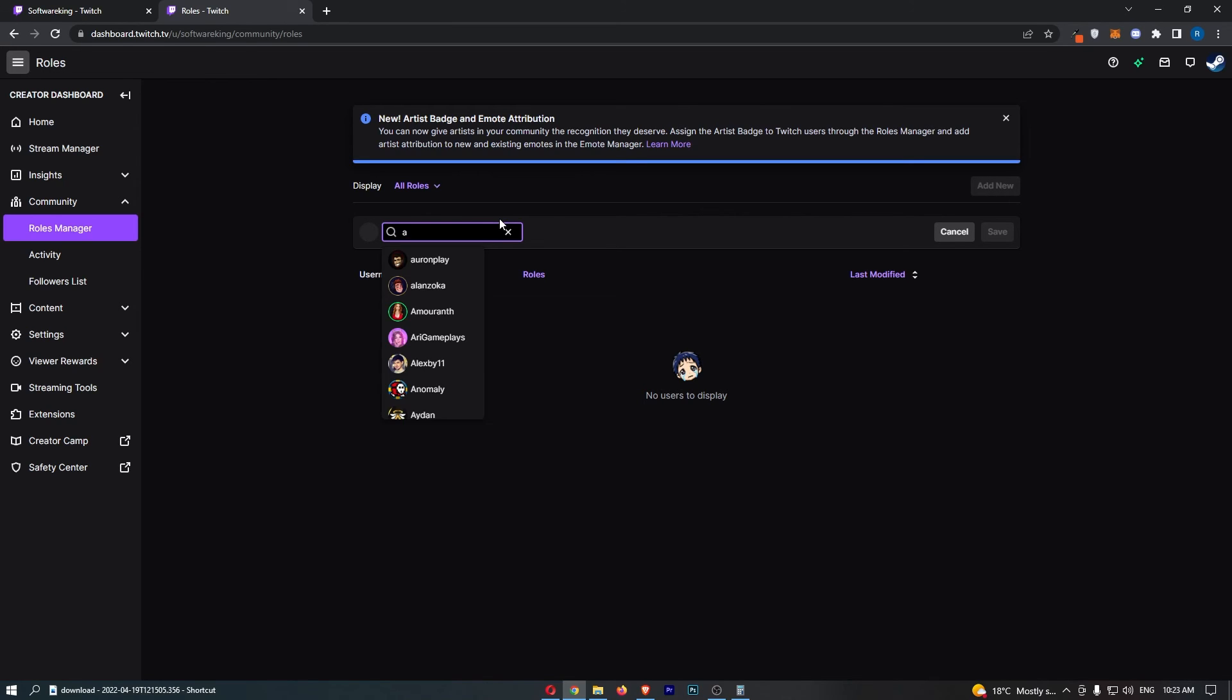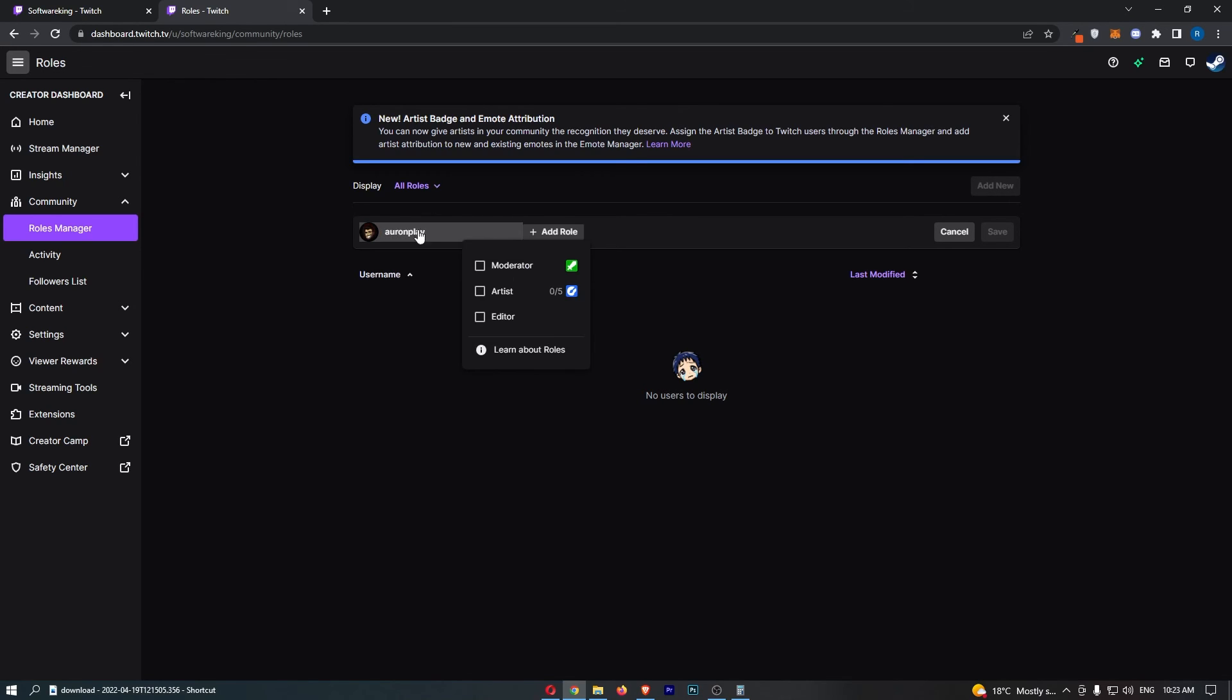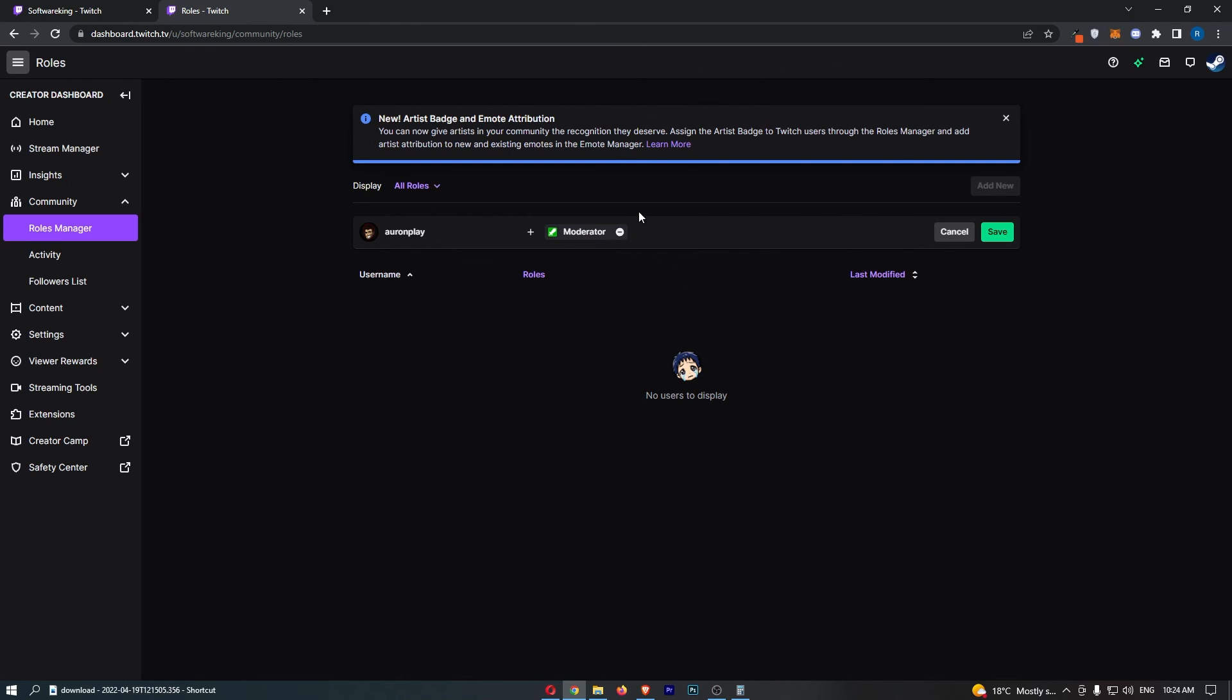So if I just go for this guy right here, you basically type in their name and add them, and then all you need to do is select them as a moderator, and that right there is how you can add a moderator to your Twitch channel.